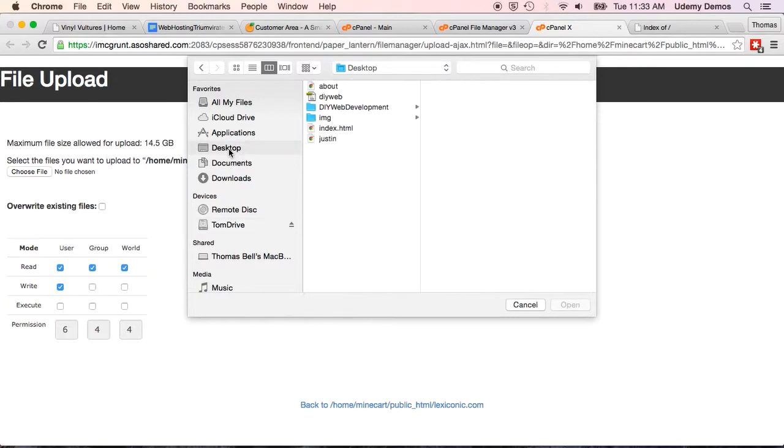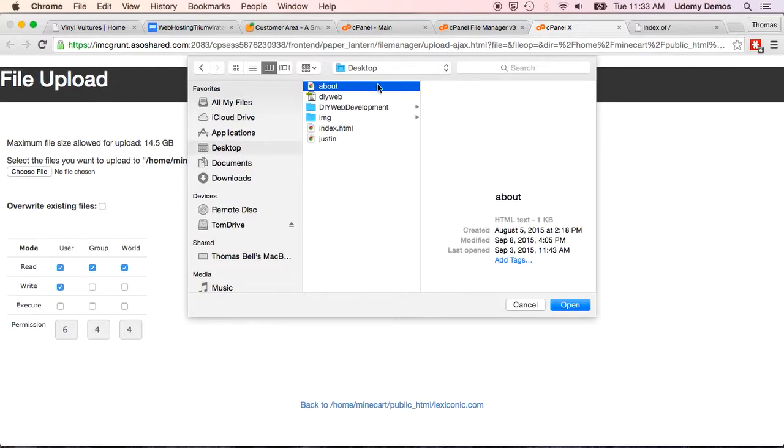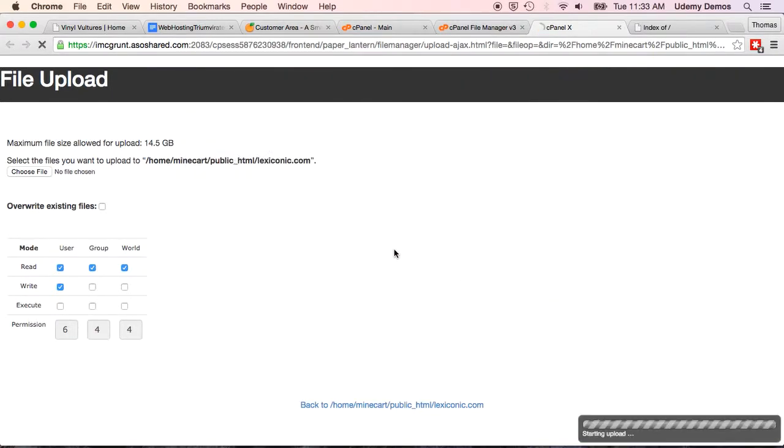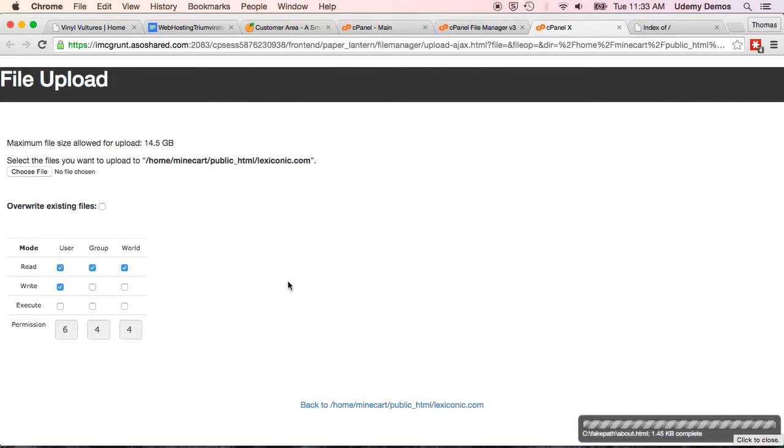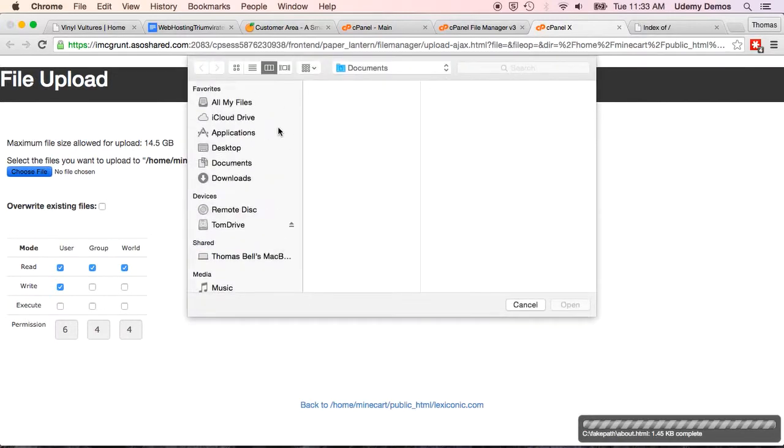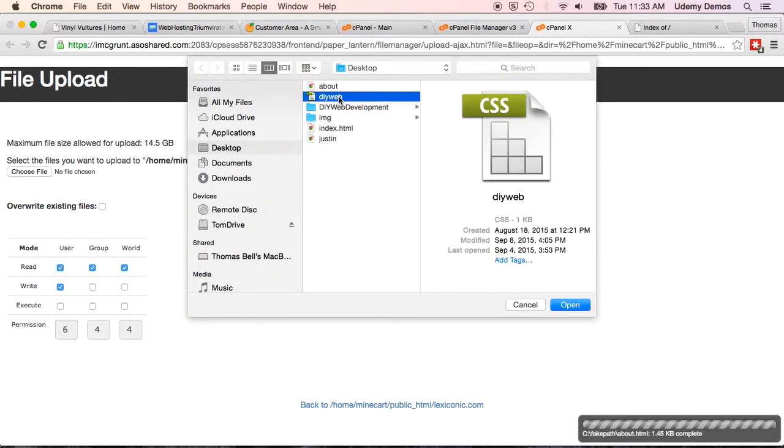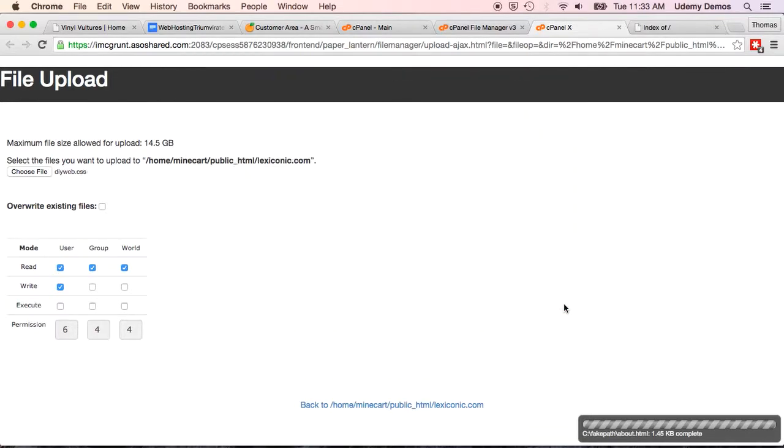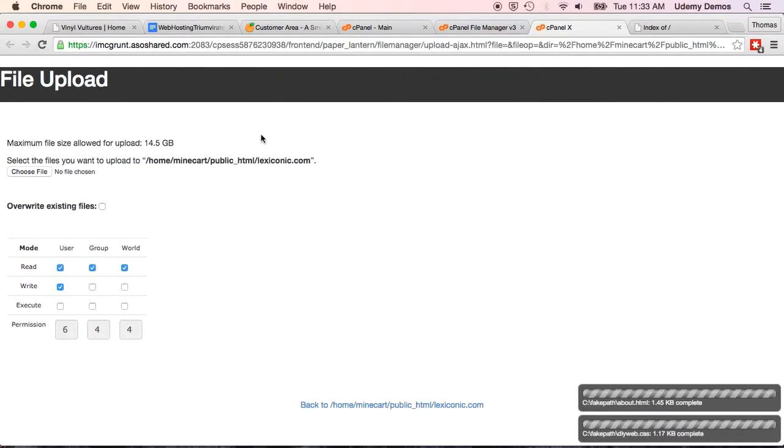And here we're going to put all of our main files. These permissions, just go ahead and leave those as default. And then click on choose file. So, we're going to go to our desktop where we've saved our website. And we know that we want the about.html uploaded. That's our about page. And it's uploading it right there. And it says complete.